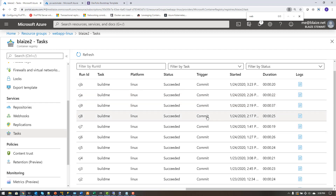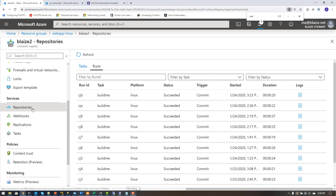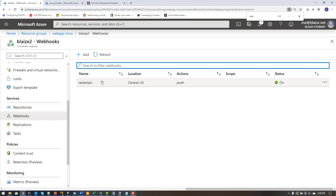I wired it up to this task so that when I push to that repo this task will trigger. I've already had several runs while building and testing it. Once I got this working, I had to test the flip side — the webhook. This task builds an image, puts it in a repository called 'my site,' and then once the push happens to my site it calls a webhook, which is triggered on a push action.